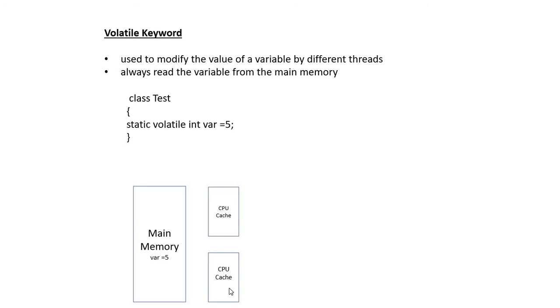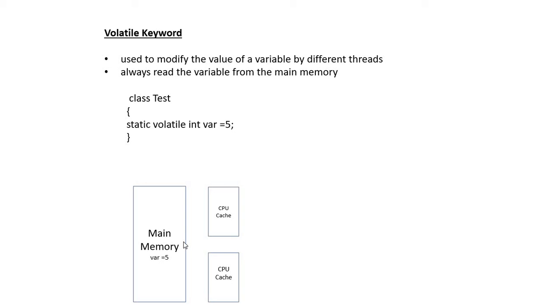The value will always be available in the main memory, and if the thread wants to get the value or edit the value, it needs to go to the main memory and edit it. That is the advantage of using volatile - it maintains a single copy.